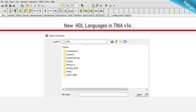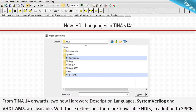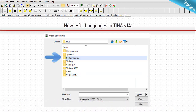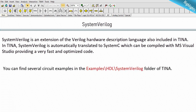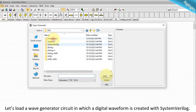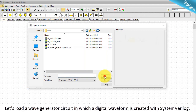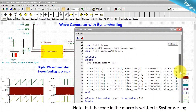New HDL languages in TINA v14: from TINA 14 onwards, two new hardware description languages — SystemVerilog and VHDL-AMS — are available. With these extensions there are seven available HDLs in addition to SPICE. SystemVerilog is an extension of the Verilog hardware description language also included in TINA. In TINA, SystemVerilog is automatically translated to SystemC, which can be compiled with MS Visual Studio, providing a very fast and optimized code. Let's load a wave generator circuit in which a digital waveform is created with SystemVerilog — note that the code in the macro was written in SystemVerilog.